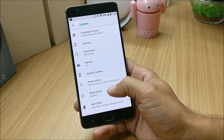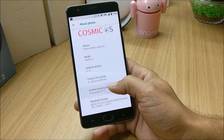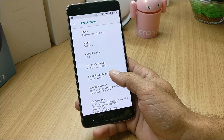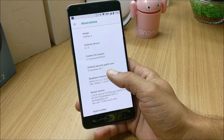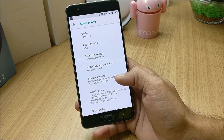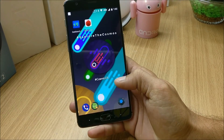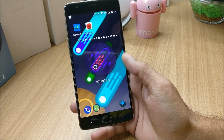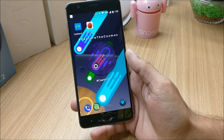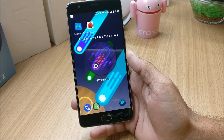Going to About Phone, I'll show you the software information. Here you can see Android 8.1 with Android security patch 5th December 2017. In this ROM everything is working — all services are working, so if you are using Jio SIM cards you should not have any kind of issues.